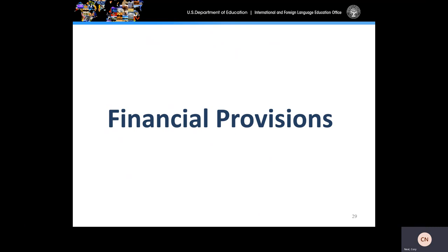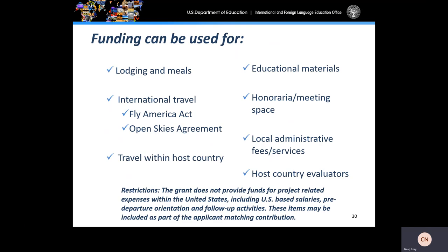Let's talk about the allowable cost for GPA short-term programs. Funding can be used for lodging and meals, round-trip international travel — and as a reminder, all flights to and from the United States must be Fly America Act compliant — any travel within the host country, educational materials purchased in the host country, meeting space within the host country, local administrative fees and services, and host country evaluators. It is very important to note that the grant does not provide funds for project-related expenses within the United States, including U.S.-based salaries, pre-departure orientation if held in the United States, and any follow-up activities in the United States. These items may be included as part of the applicant matching contribution.